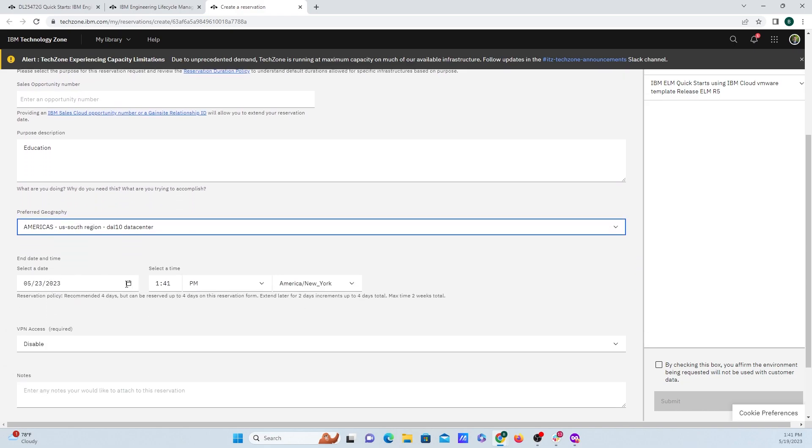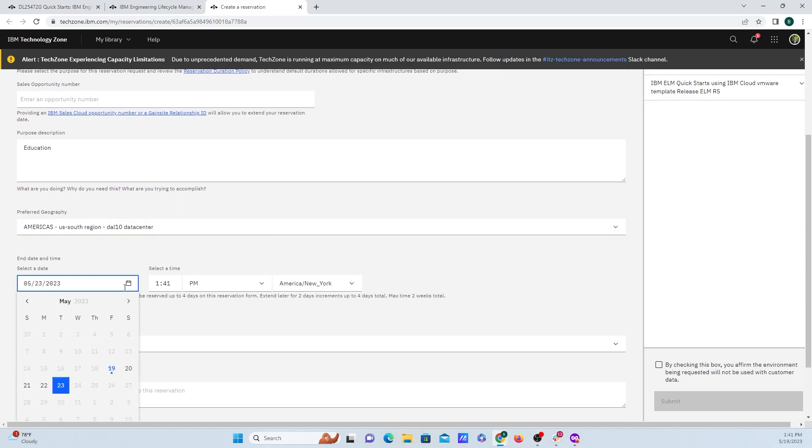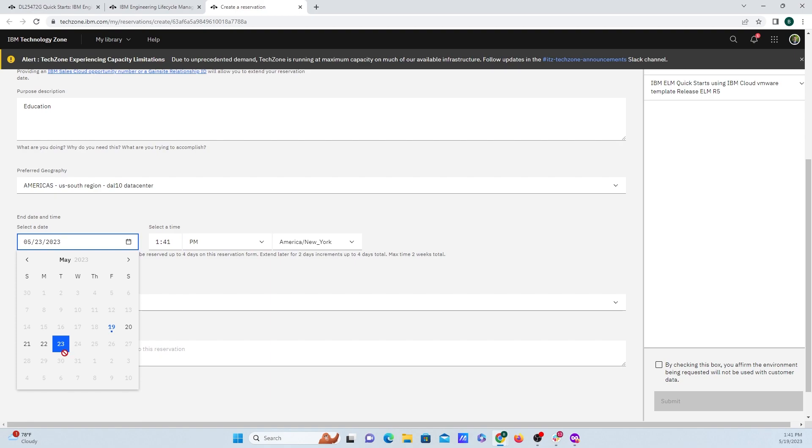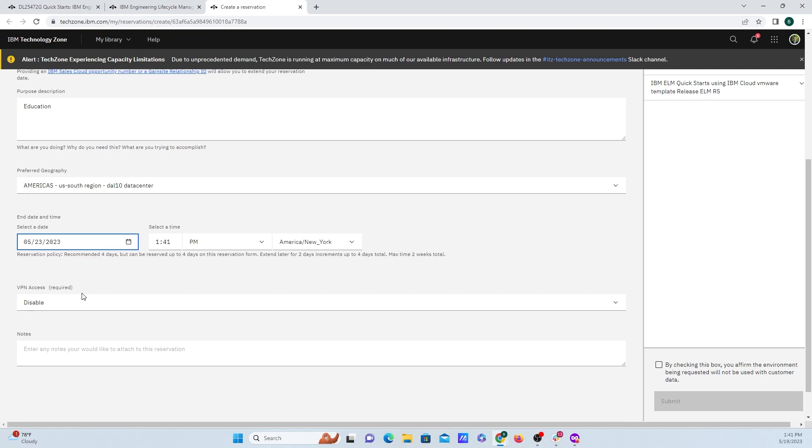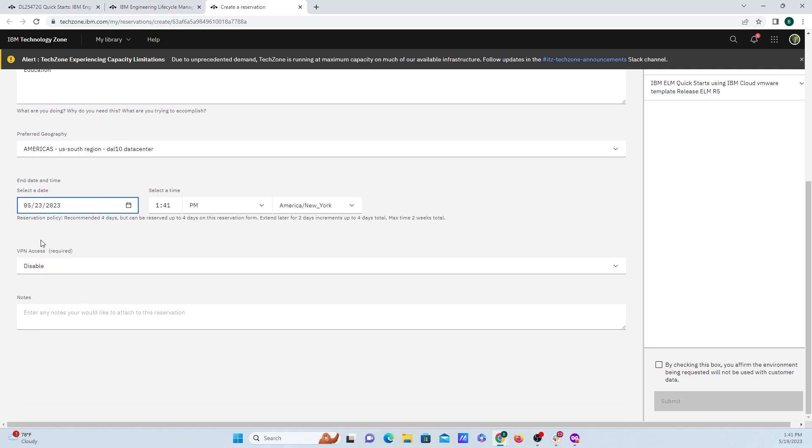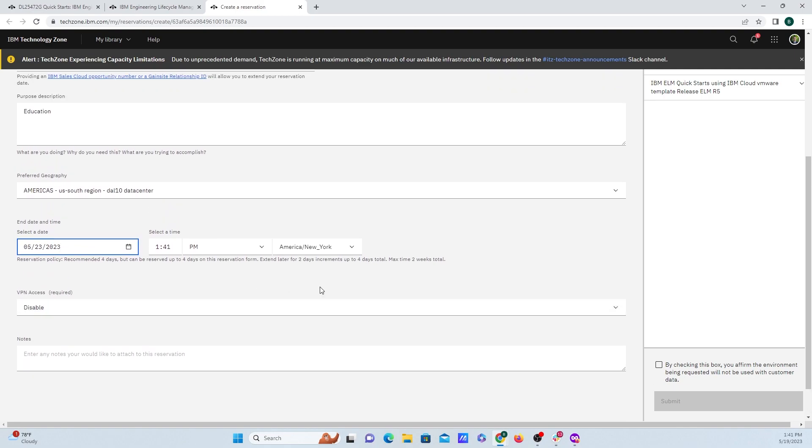End date and time, clicking on this calendar will allow us to set it out until the 23rd. And you are able to extend it for a few times. I'll show you how to do that. The VPN access, I'm just going to leave disabled. And I'm going to come over to this checkbox here and click on submit.